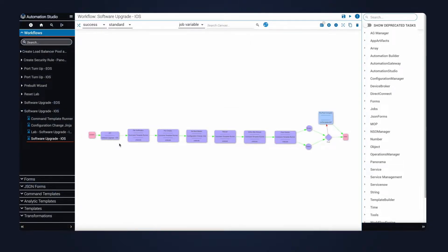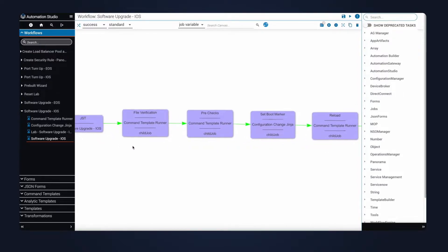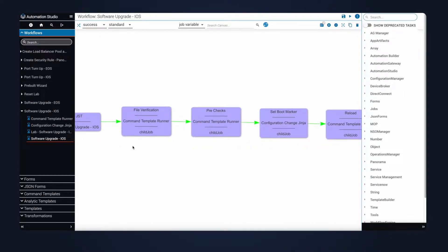Diving into the pre-built, this is where you can see the steps required for the upgrade. The file verification, pre-checks, boot marker update, and so on, as we discussed in the slides earlier.